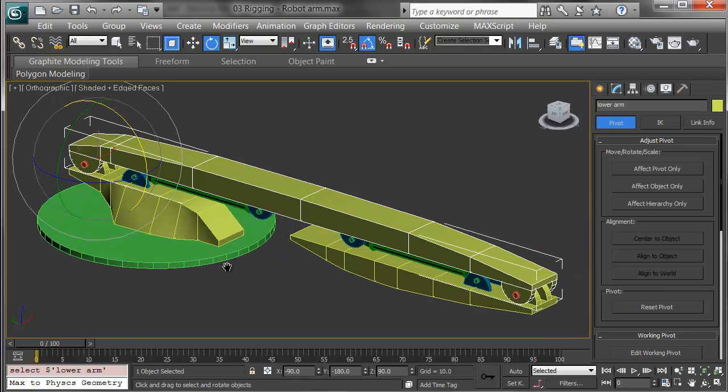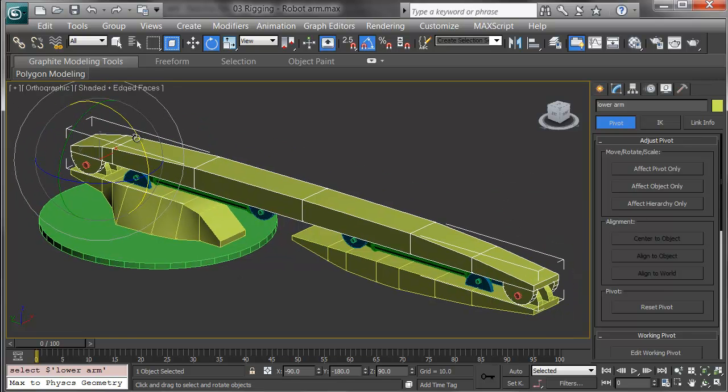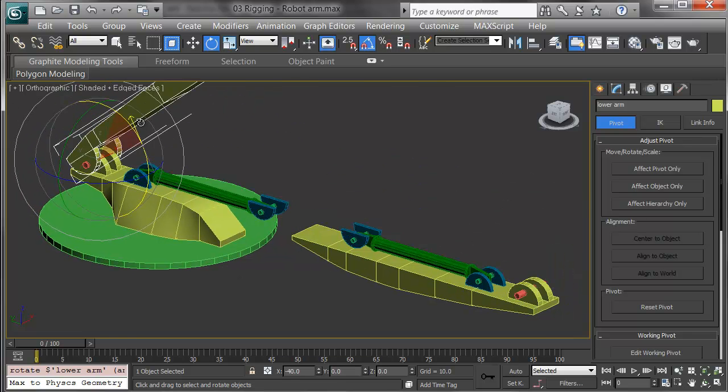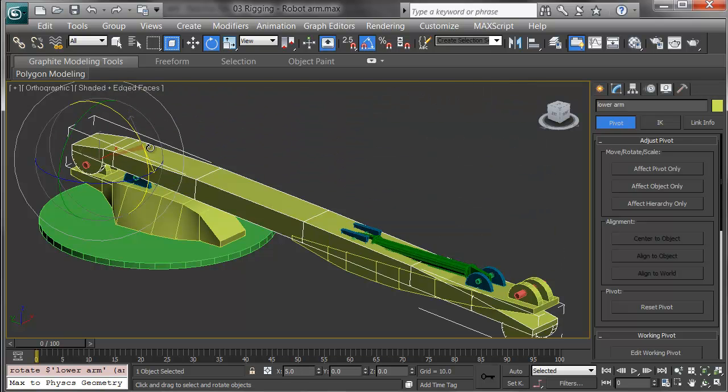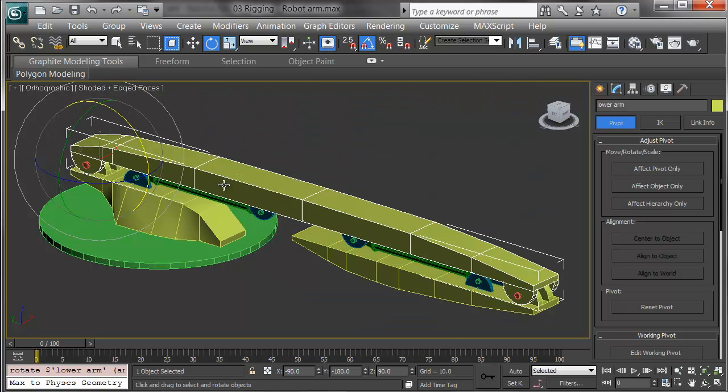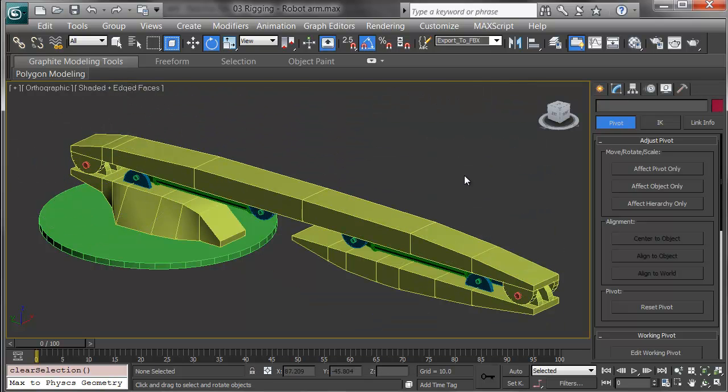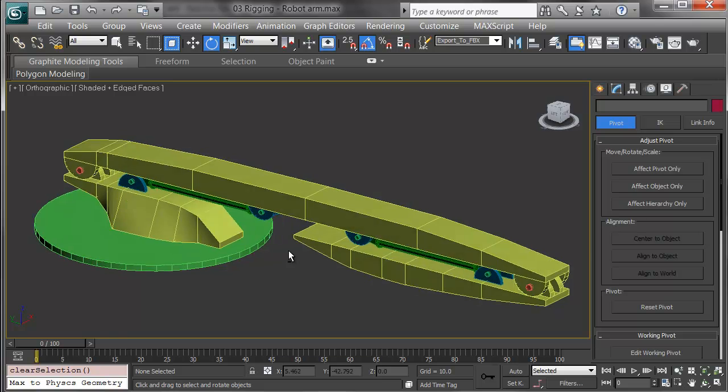I'll do the same with the lower arm, selecting it and rotating it on its X axis to see if it comes out in the right place. Good. Now I'm ready to deal with links.